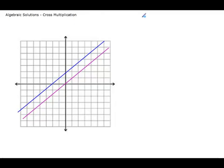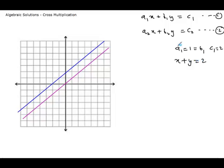Now with this concept in mind, let's take two general lines: a1x plus b1y is equal to c1 — this is the first line — and the second line is a2x plus b2y is equal to c2. Here a1, a2, b1, b2, and c1, c2 are constants. This constant could be any number; for example, if a1 is 1, b1 is also 1, and c1 is 2, then the first line will be x plus y is equal to 2.